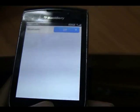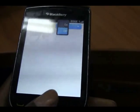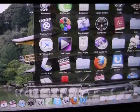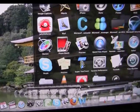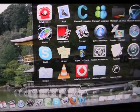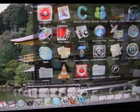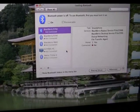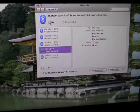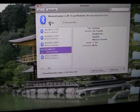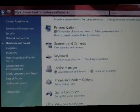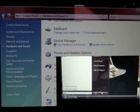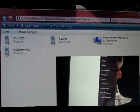Pair your phone to your laptop by making sure both Bluetooth devices are turned on. On a MacBook, Bluetooth should be in Utilities under Applications or System Preferences. If you're using a PC, the Bluetooth device should be found under Hardware and Sound in the Control Panel. You should also be able to search for Bluetooth in the Start tab.